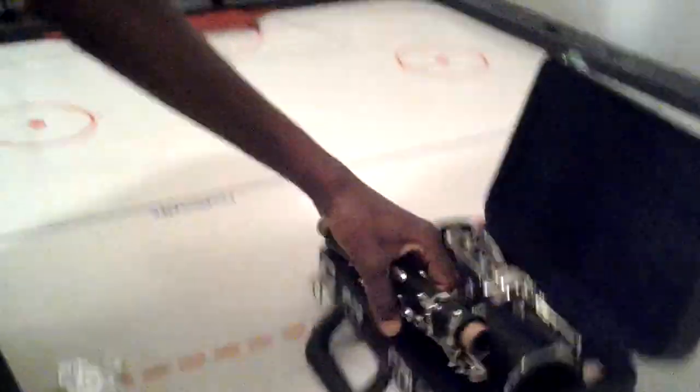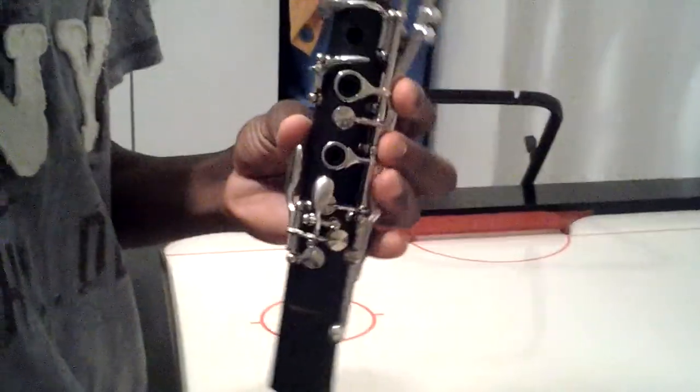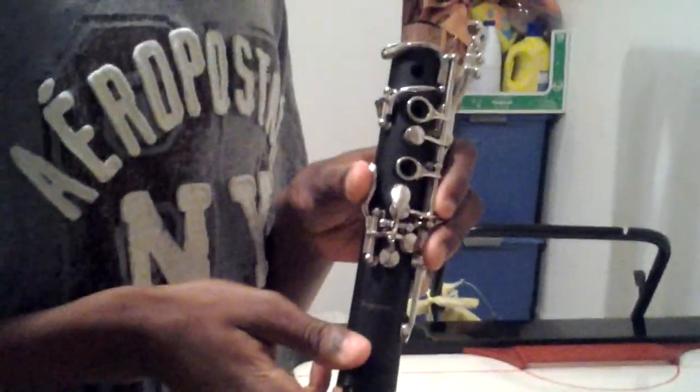This is how you set up a clarinet. This right here is the top.